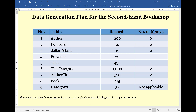I've also added a column that shows the number of many links in each table. As you can see, the first three tables have no many links whatsoever. Then we've got 1 and 2, and I'll show you how to cope with the linked data when we get to the generate data format. So, let's move on to the website.